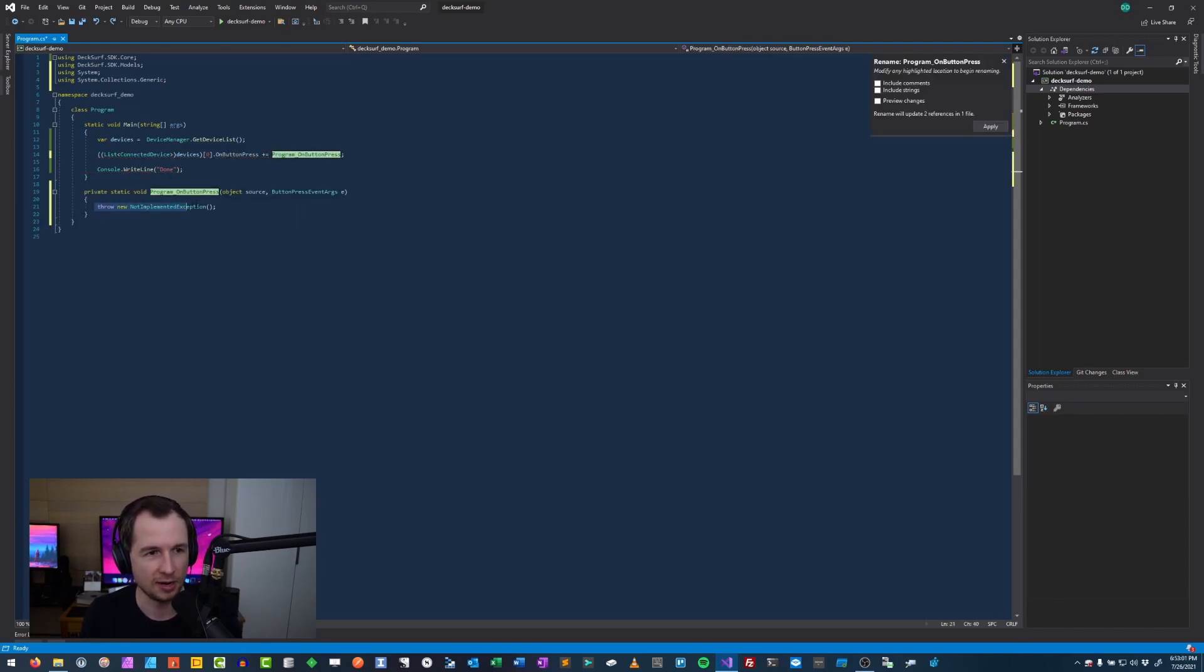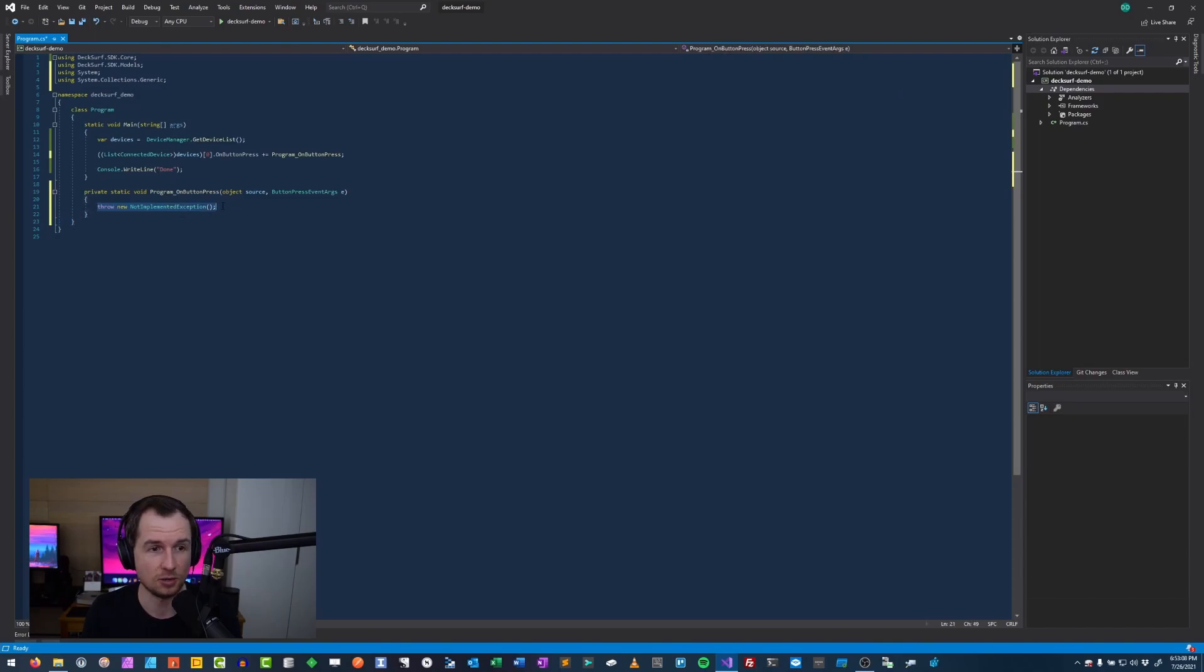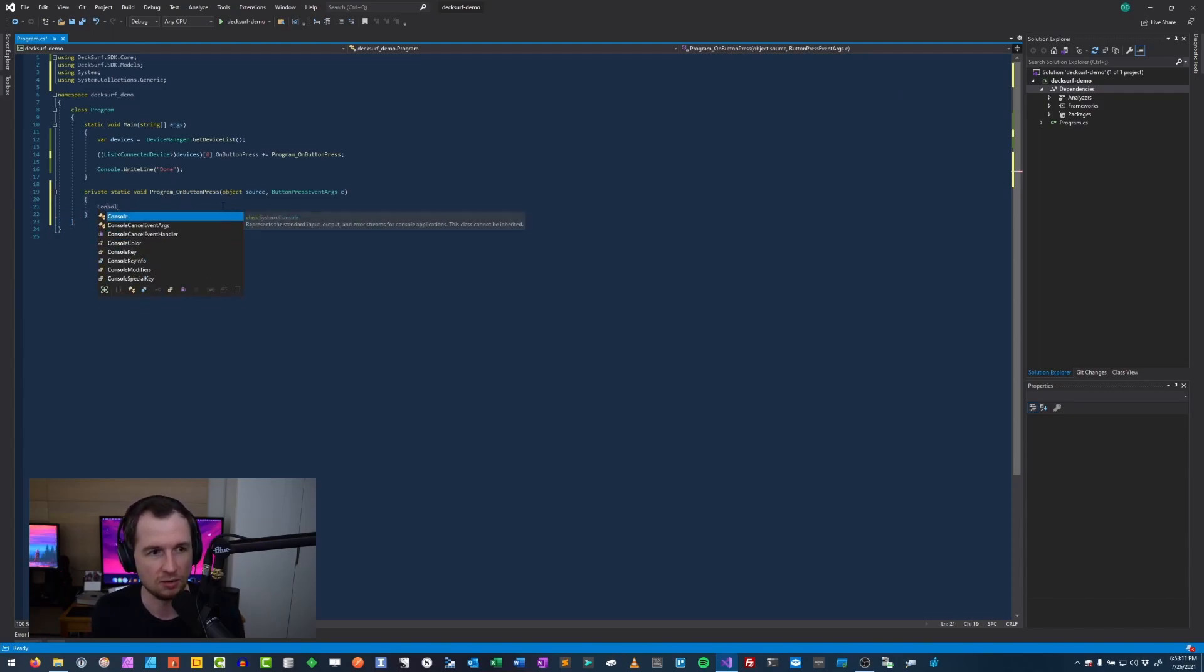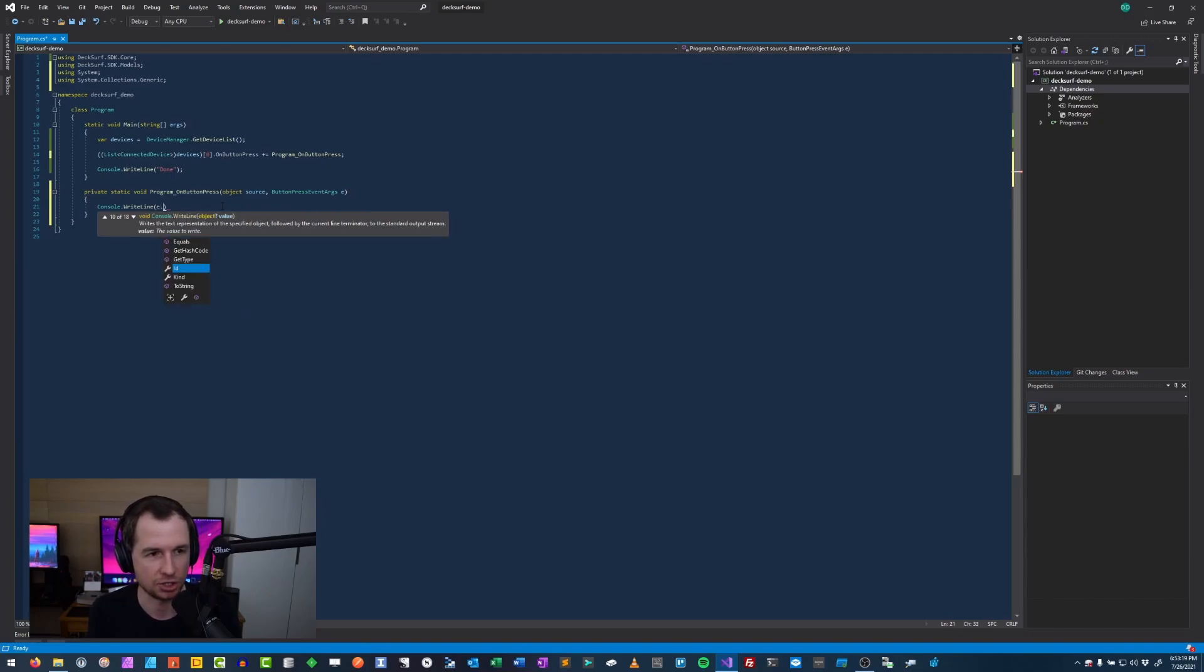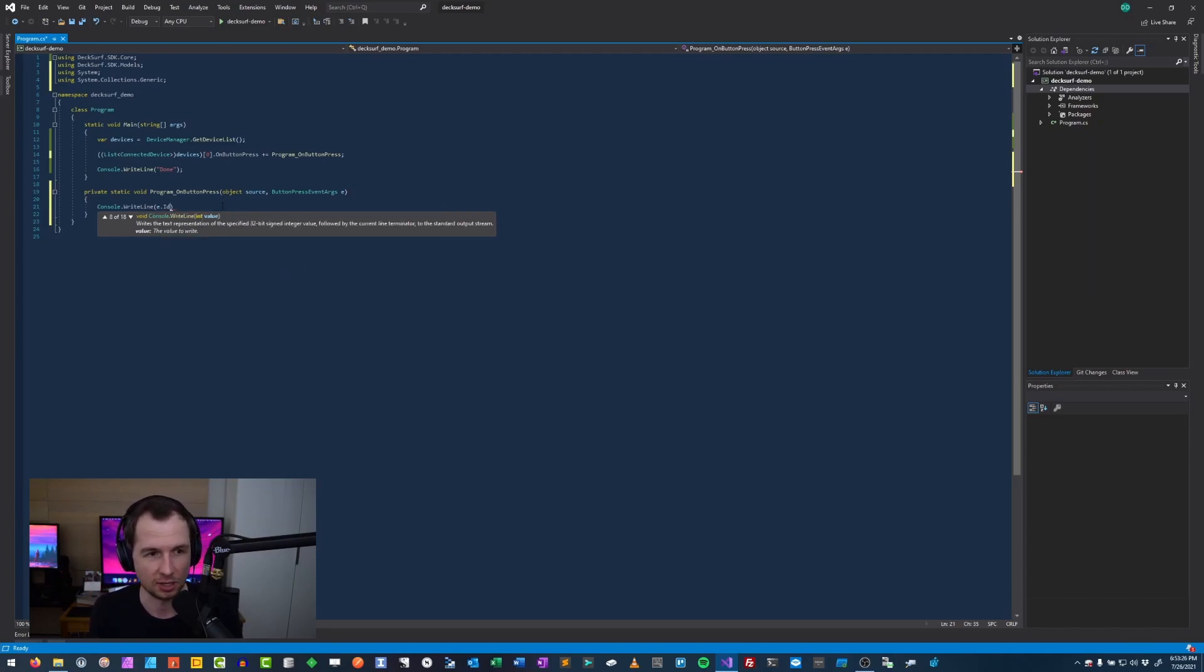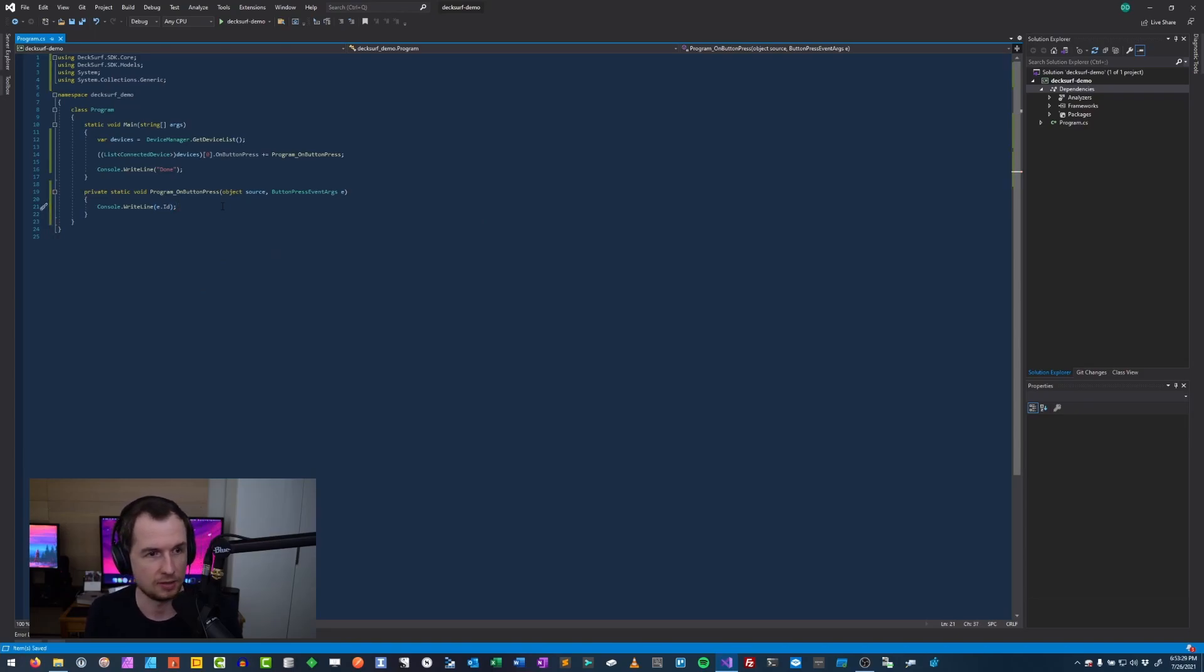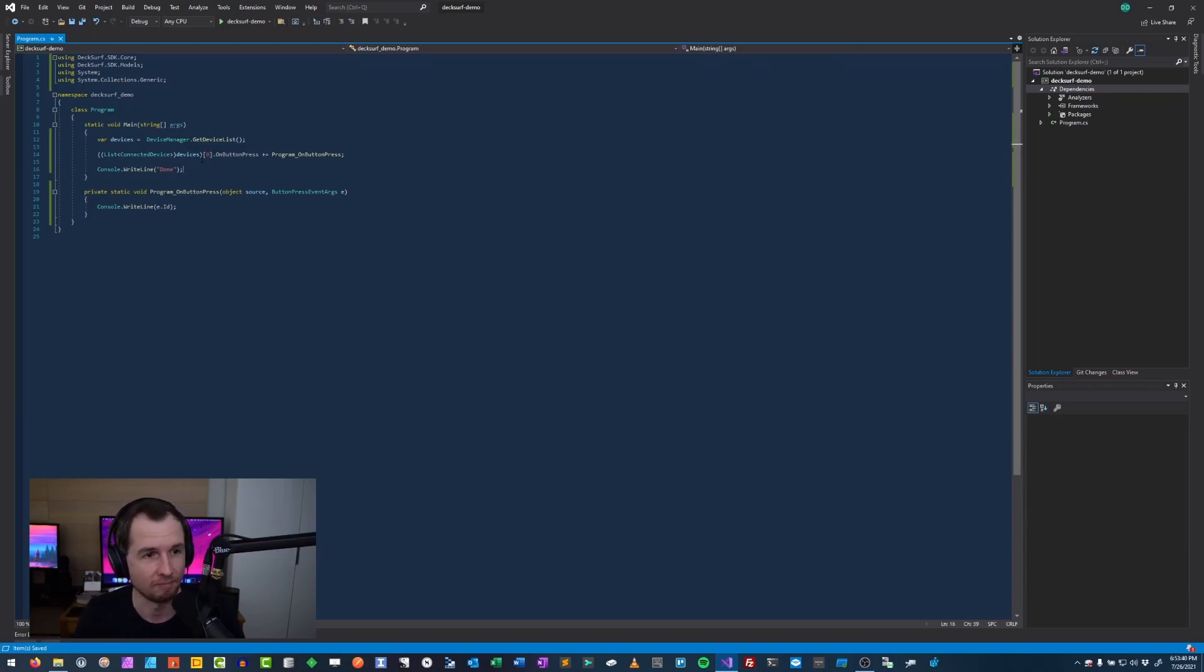This is the event handler that happens when any button on device is pressed, plus equals to create a new event handler. And so what we're going to do here is when a button is pressed, make sure that the console just shows a message. So console dot write line. What do we want to show in the console? We're going to show E dot ID, which is the numerical identifier of the button. So I'm going to do ID.